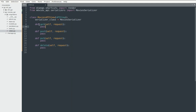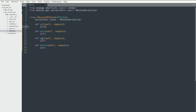The GET method retrieves data without changing anything on the back end. POST is when you create something on the back end. PUT is when you modify something that already exists. And DELETE is when you delete an item.